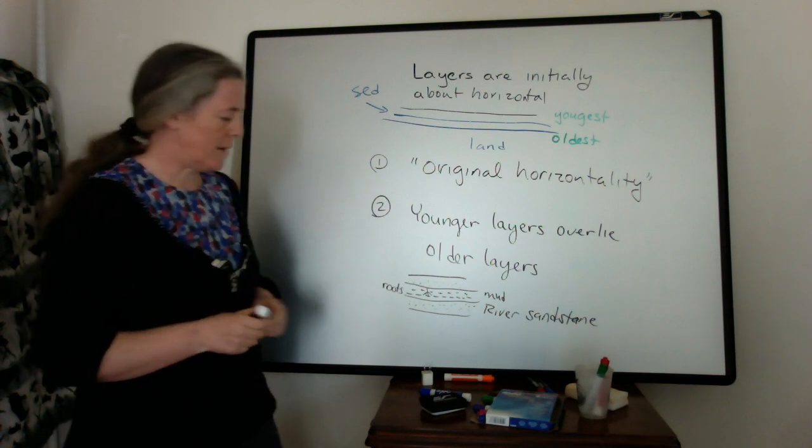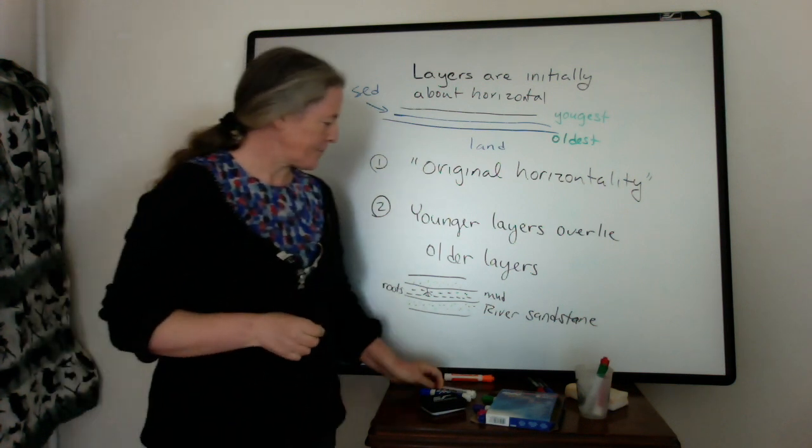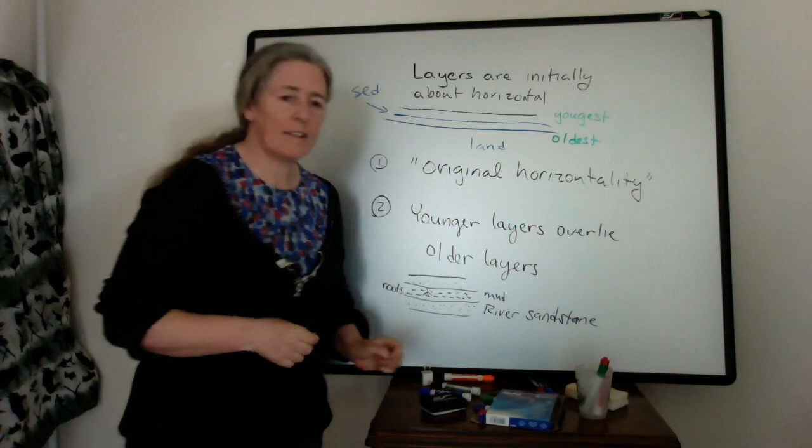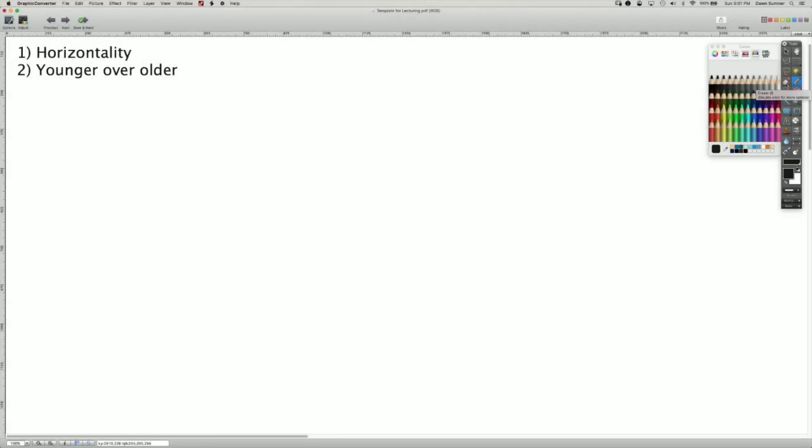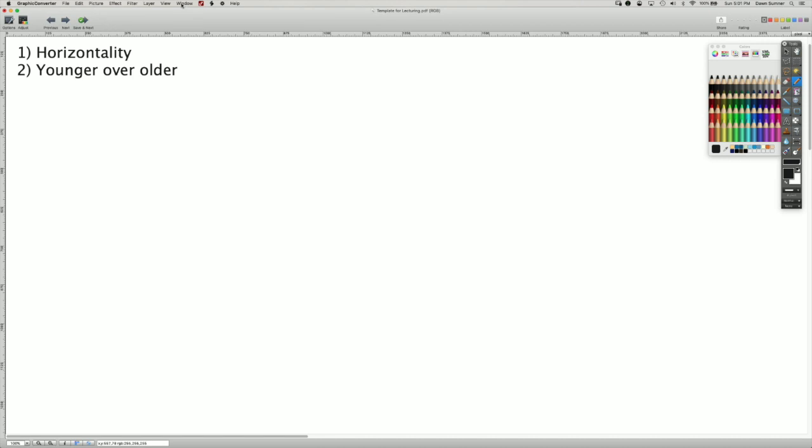Okay? So I'm going to show some examples of these in photos next. So we have these two principles. The principle of original horizontality and the principle of younger over older. So I'm going to show you two examples.